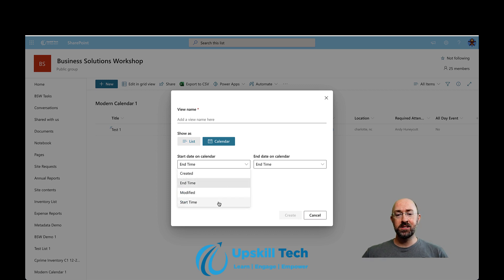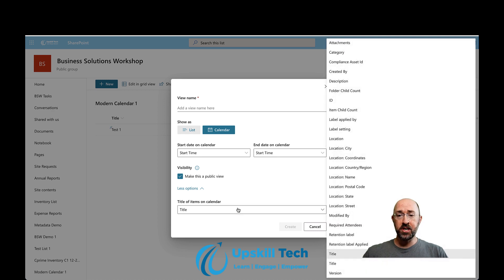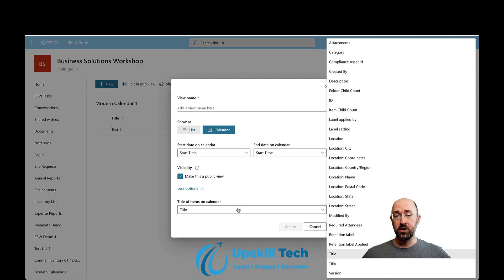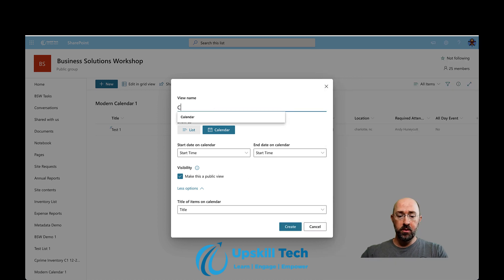Right away I can go in and set the start time and the end time on the calendar, and there's an additional option where you can change the title that's actually going to display on the calendar layout — it pulls from all of the columns inside of the custom list. To test this out, I added as many different column types as I could: single line of text, multiple lines of text, date fields, choice fields, person or group fields, and even the new location field inside of SharePoint.